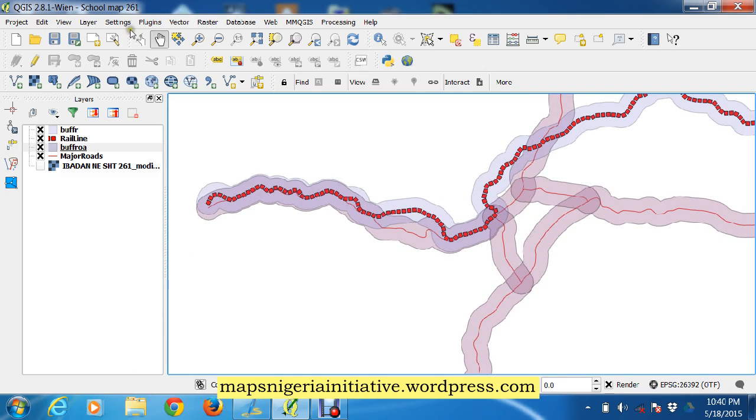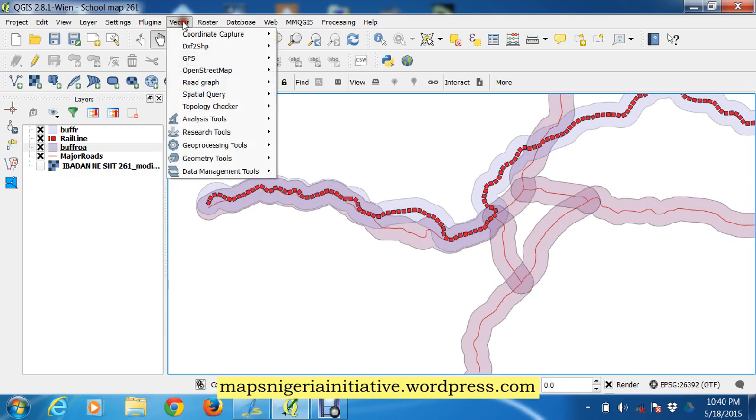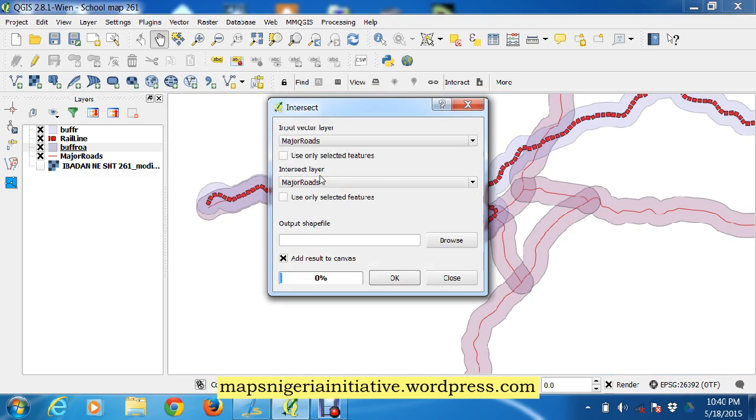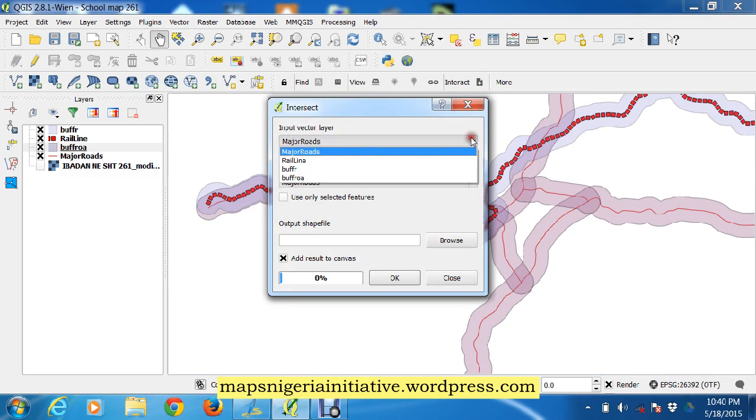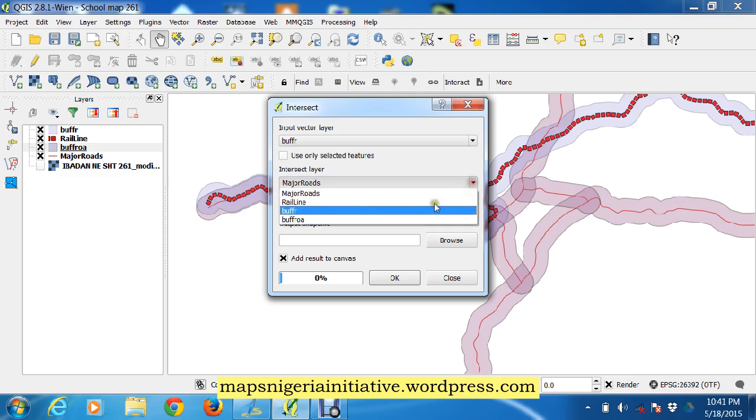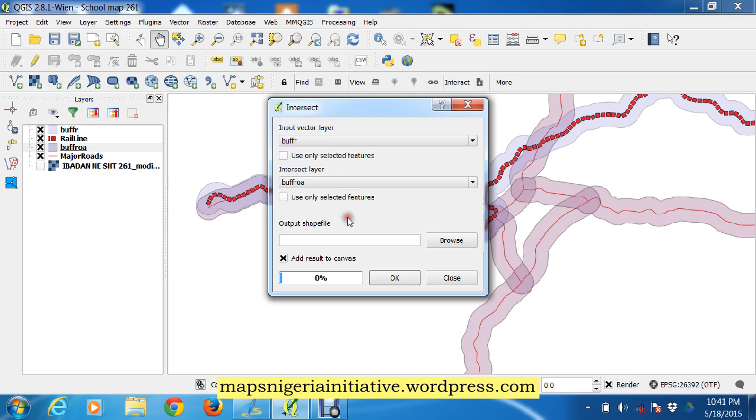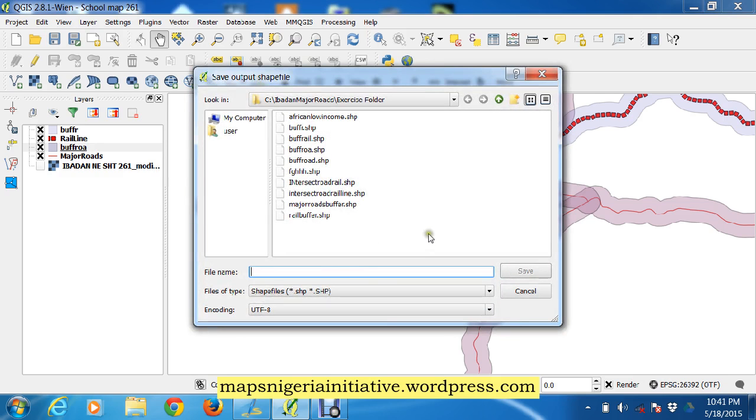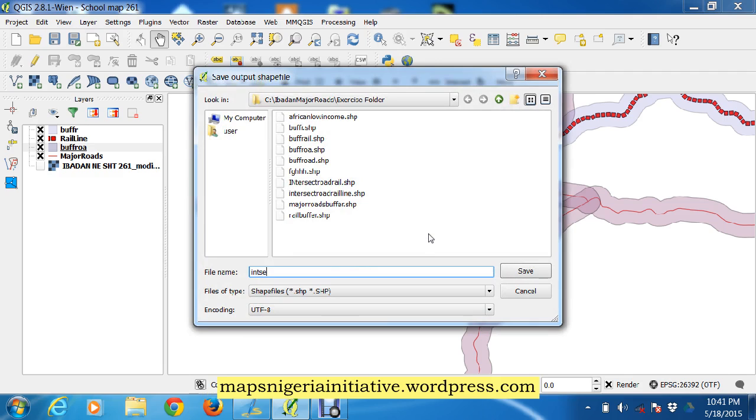So we use the intersect: vector, geoprocessing, intersect. Now all of our input layers must be the buffer of the road, buff road, the second will be the buffer of the road, buff road. The first one is buff rail, sorry. So now we browse and it will have 'intersect road and rail'.